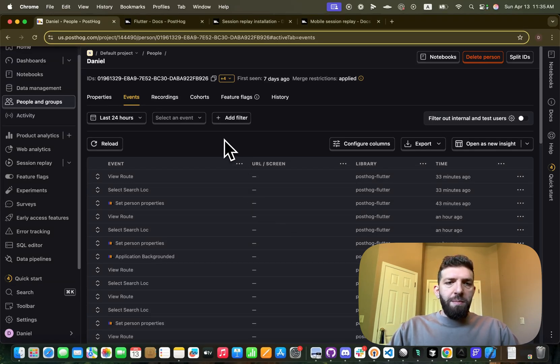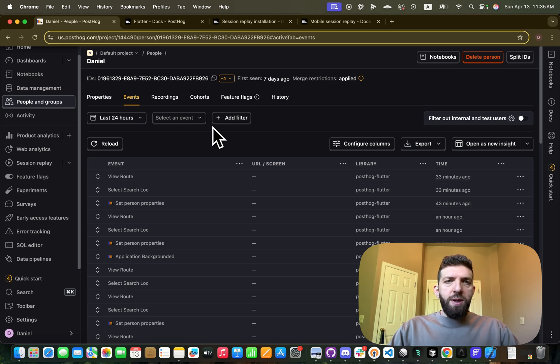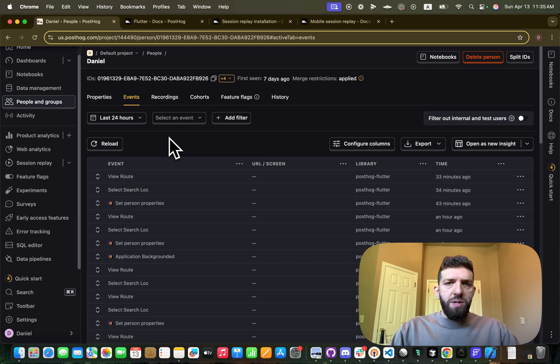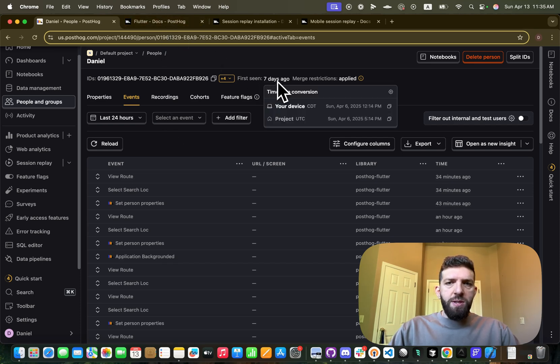We are going to be implementing PostHog in our Flutter Flow app today. I did this last week and it was pretty simple. Yeah, you can see first scene seven days ago.